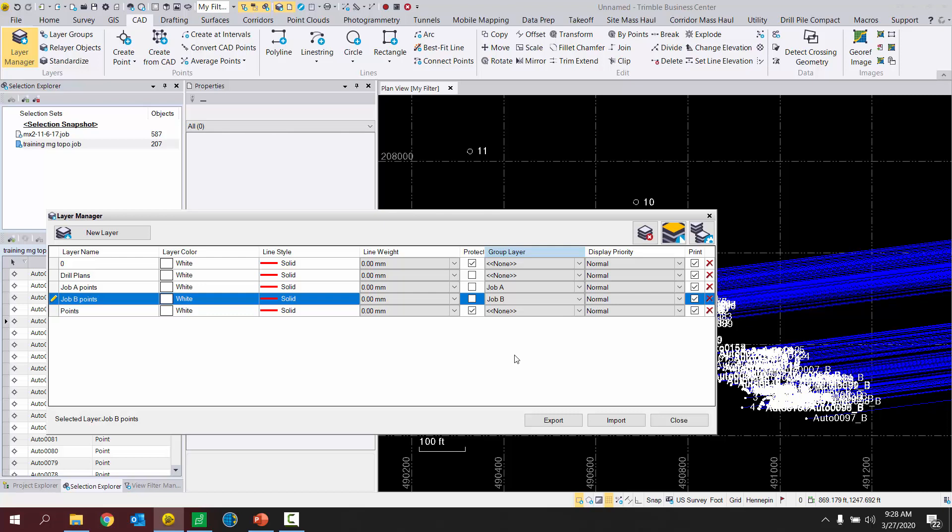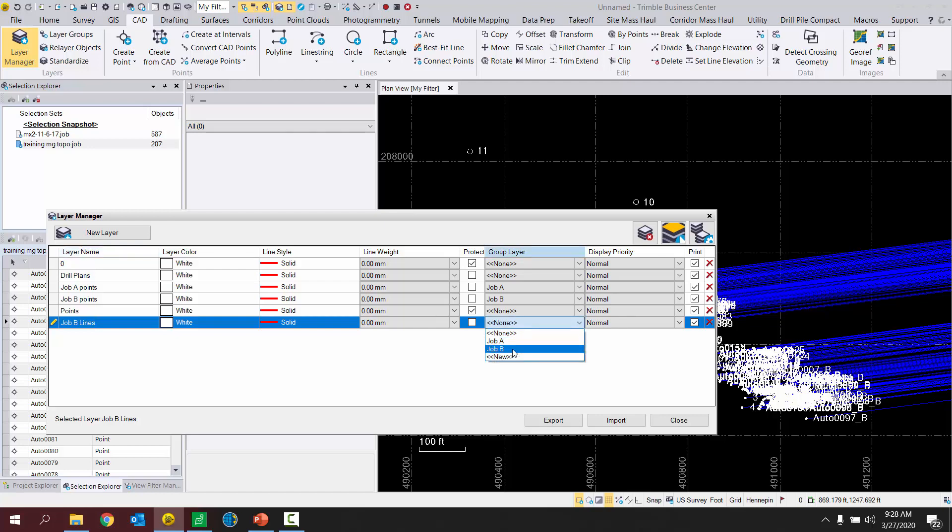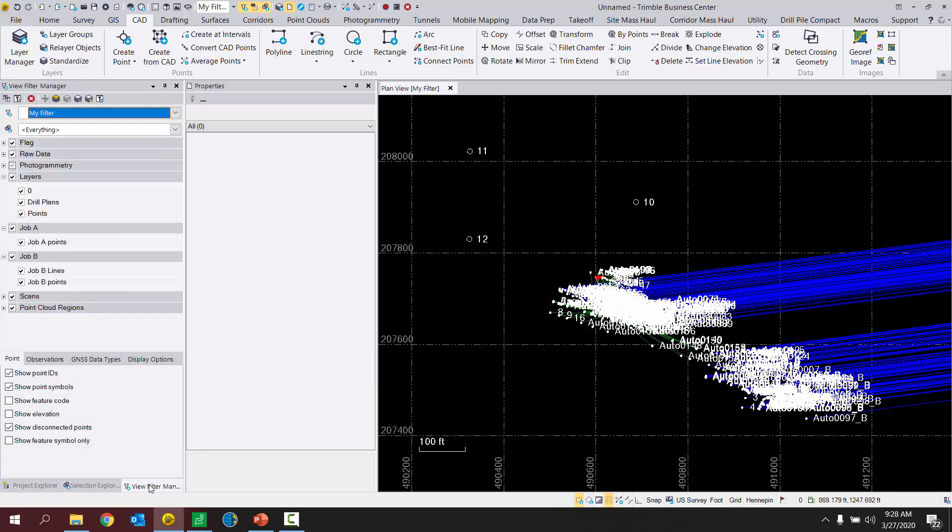So now what I can do is I can select a layer and put it on a specific layer group. What this would be useful for is if you had other layers that you want to separate into these layer groups. So maybe if I created another new layer for job B lines specifically, just as an example, I can put my job B lines layer on my job B layer group. So when you have that all configured the way you want, I'm going to hit close now and go back to my view filter manager.